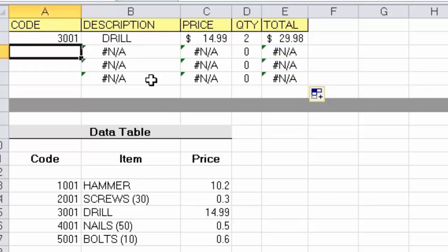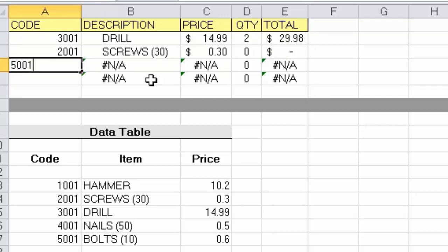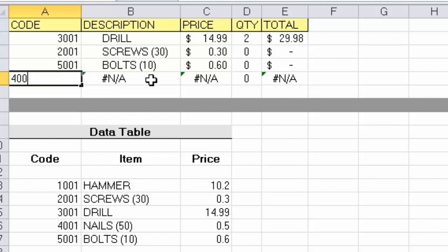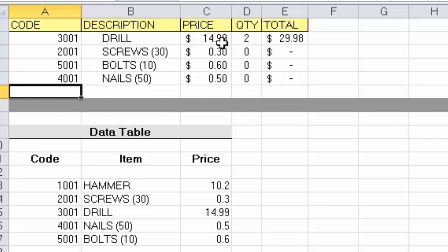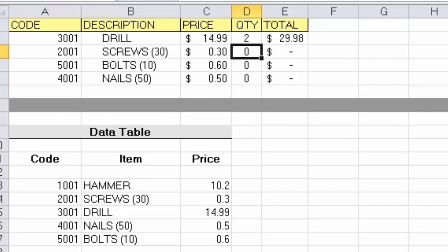Let's put a few codes in: 2001, 5001, and 4001. As I enter those you can see the VLOOKUP function begins to operate and retrieves information from the table. The only two pieces of information I need to enter are the code and the quantity; the formula takes care of the total.